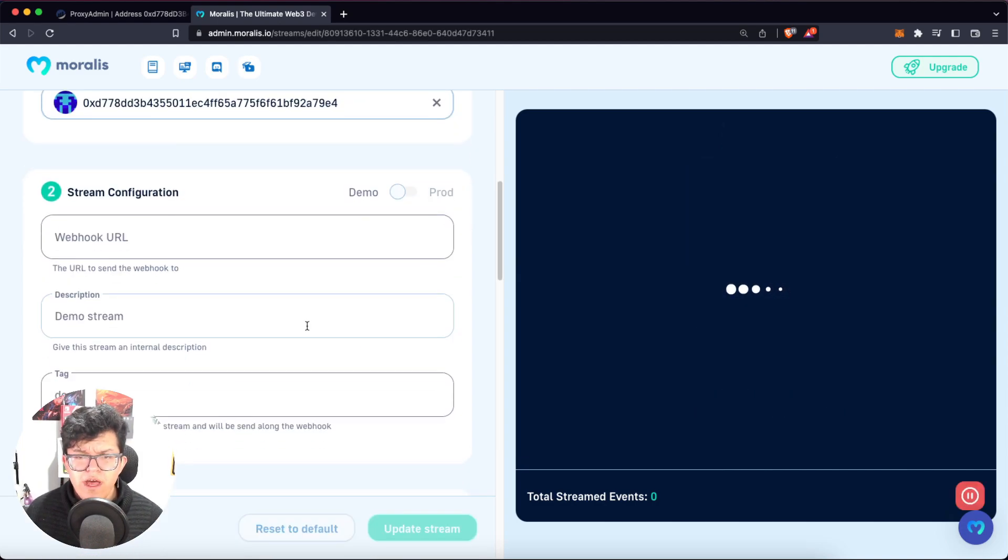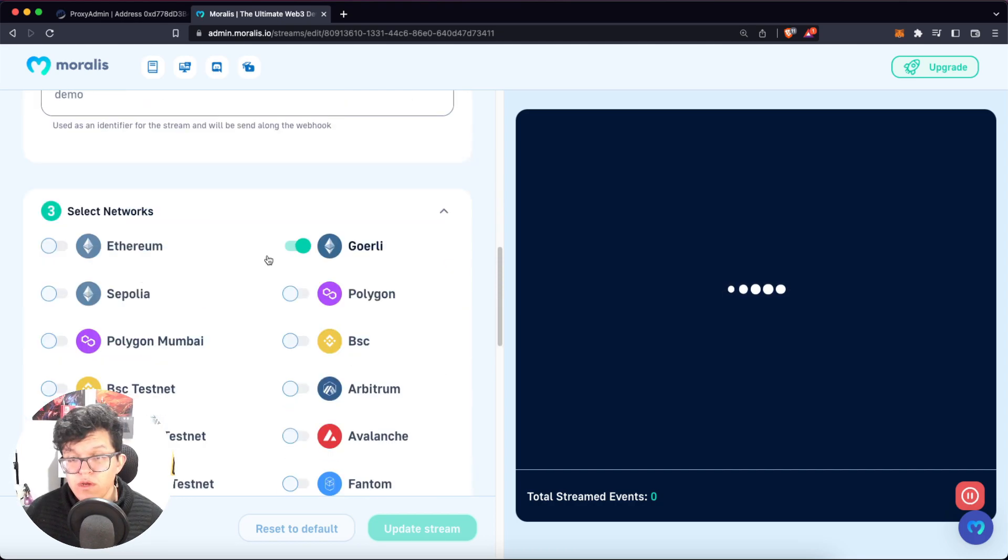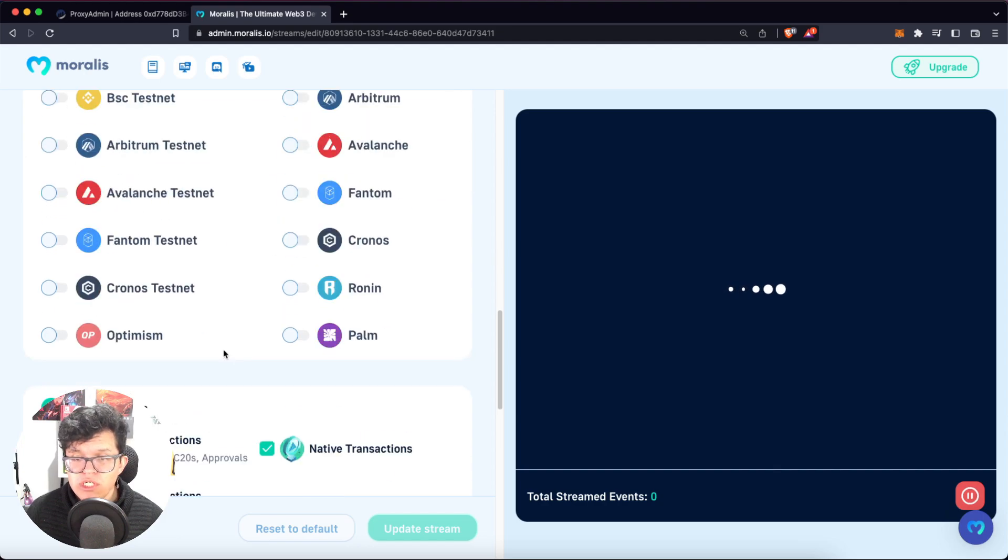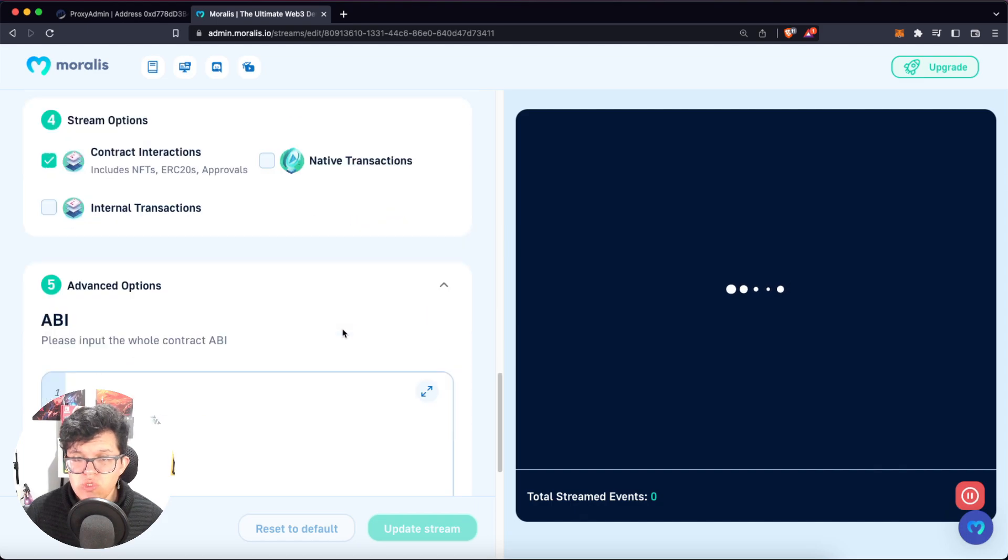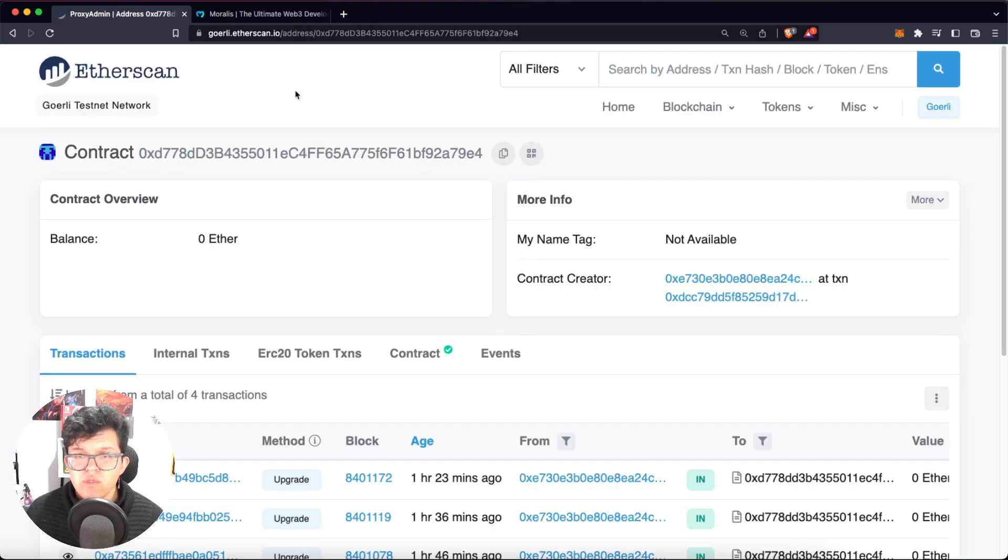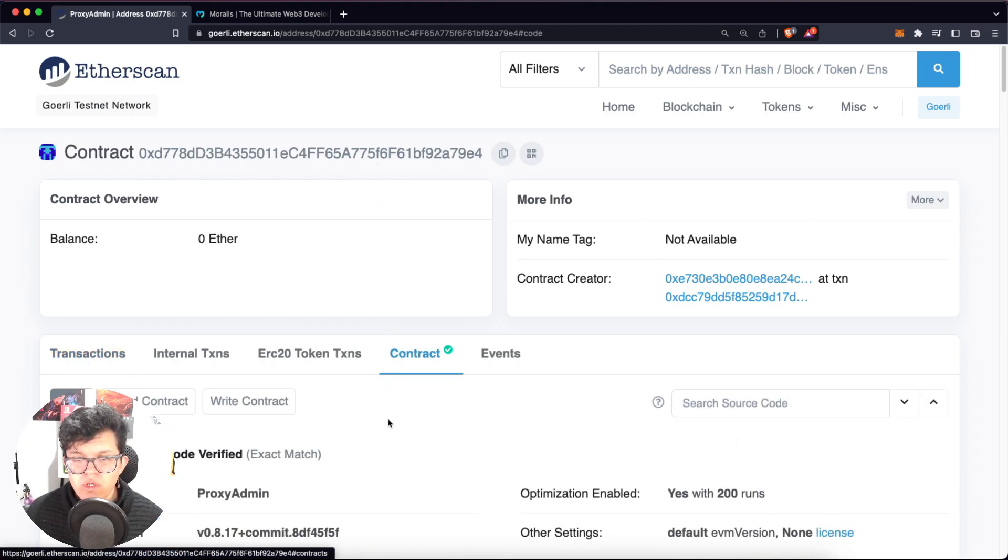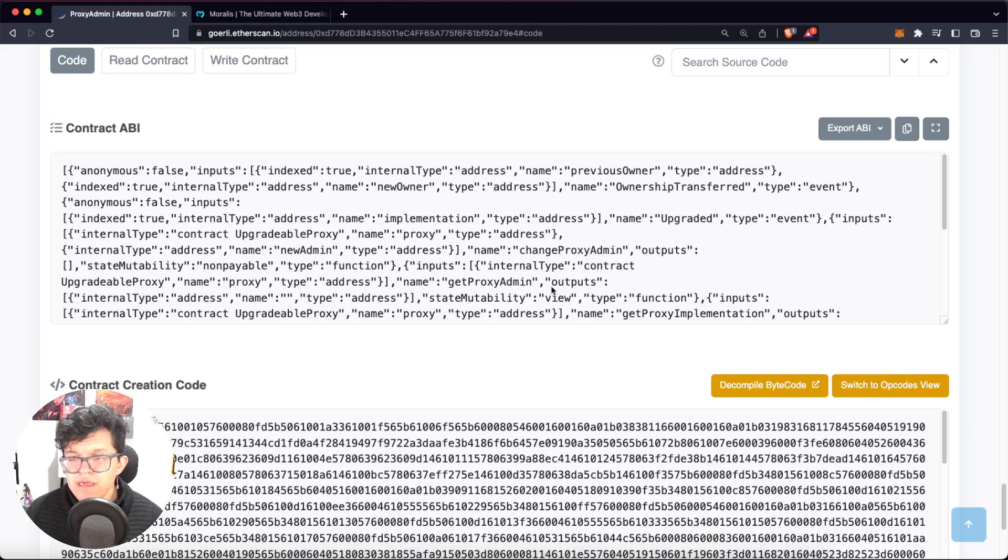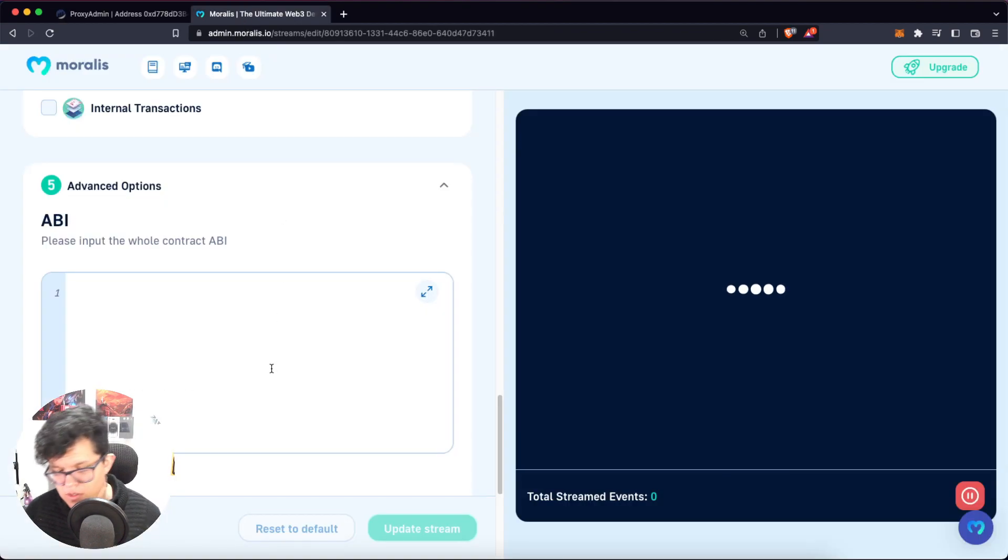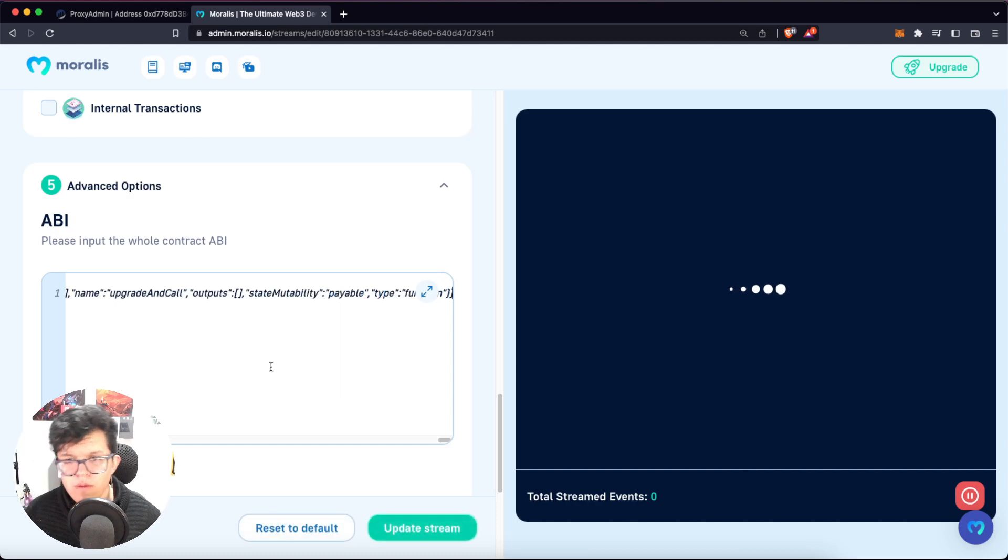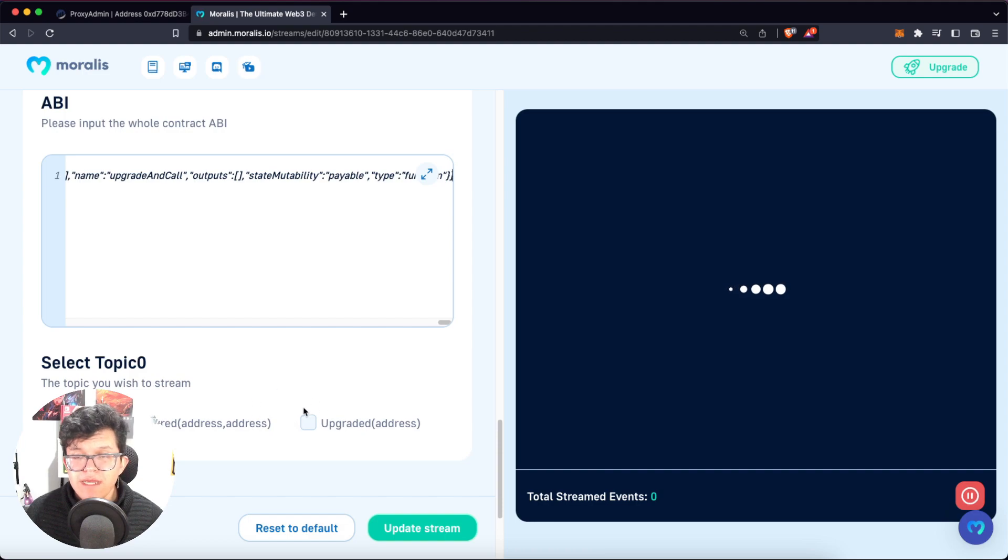We are going to set up a webhook over here. But for now, let's leave it at demo. We are using the Goerli blockchain. We just care about the contract interactions. We don't care about the native transactions. And here we have to paste the contract ABI. So that's why I already verified this contract on Etherscan, because we can go to contract over here. And here we have the contract ABI. We can just copy here and paste it on our Moralis stream.